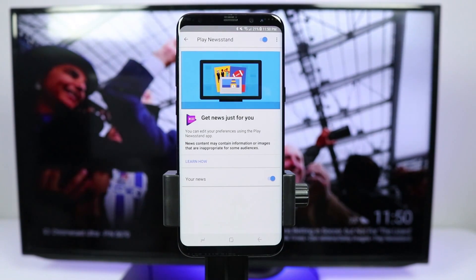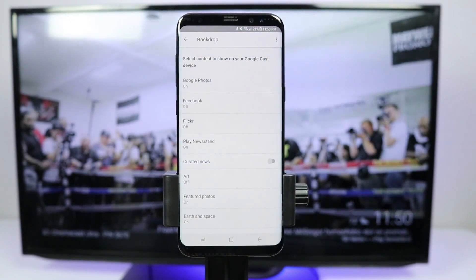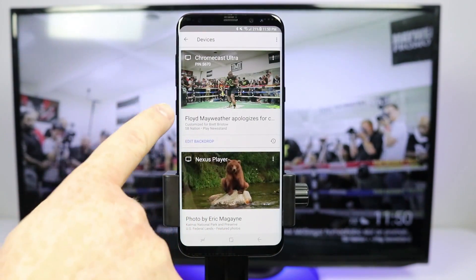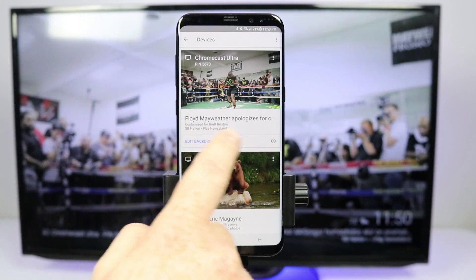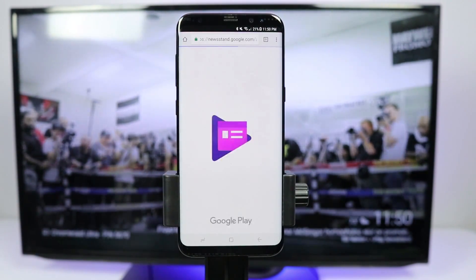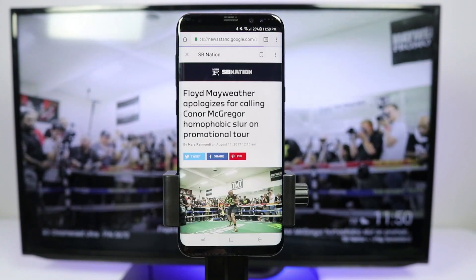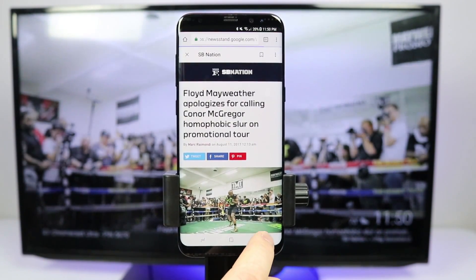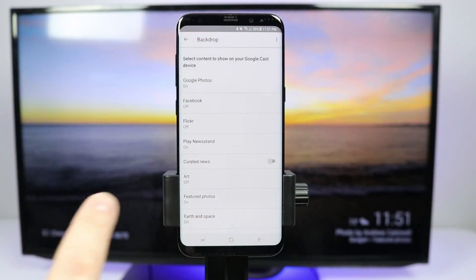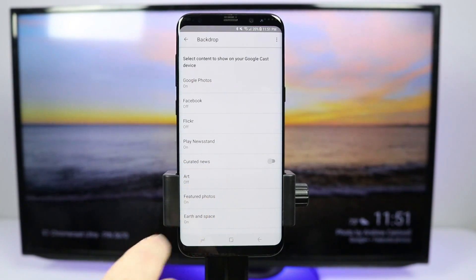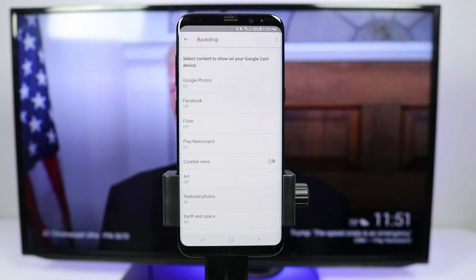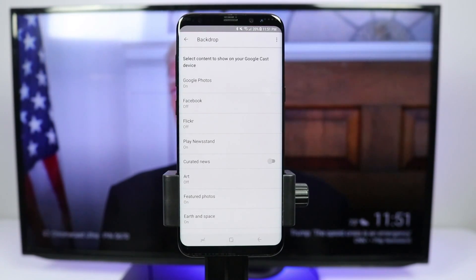On the backdrop we see one of the pictures. If I want to learn more about that picture I can go back and right in the devices tab on the Google Home app it will tell me about it. Clicking on it will actually take me right to the link of that article so I can read more. Going back into edit backdrop settings, there is curated news which will automatically pull up news articles, and with Newsstand I can customize what different categories I want to see on the TV.